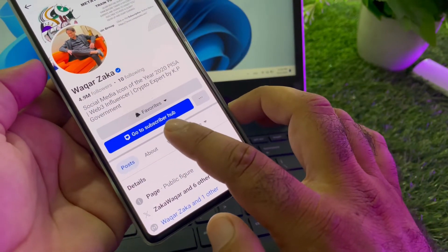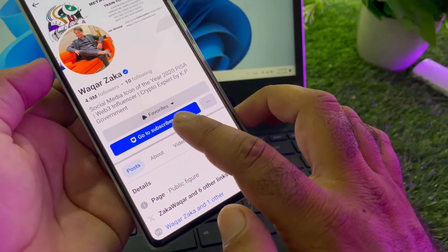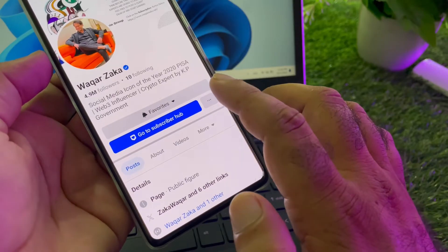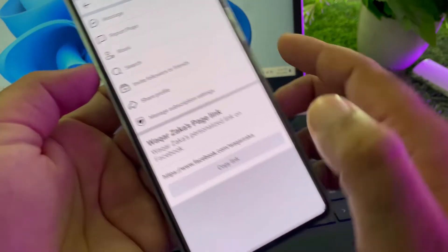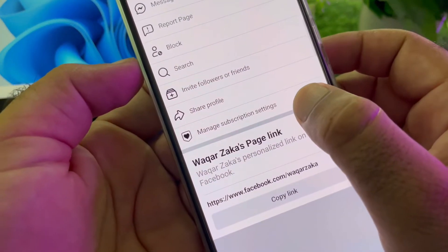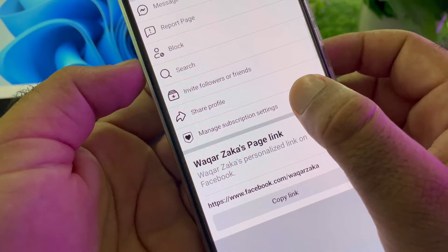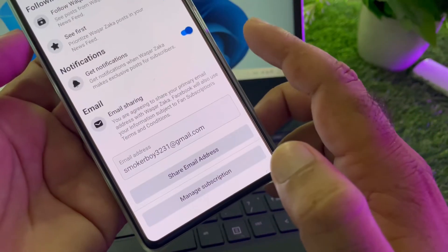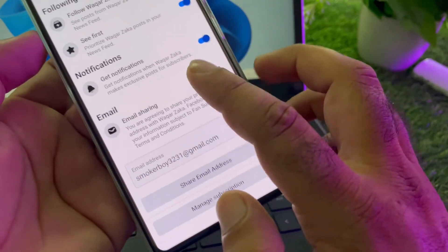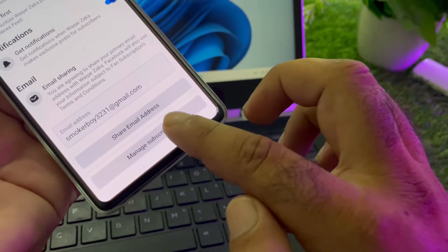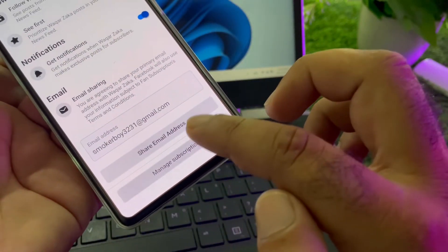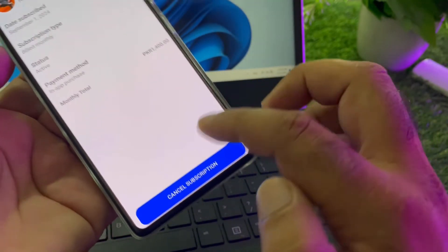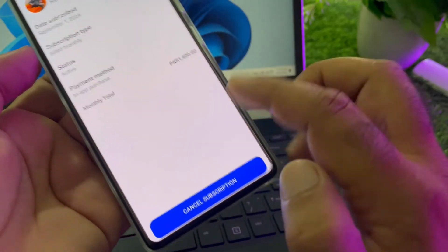Go to the Subscription Hub to remove them, or click on the three lines menu. There you will find the option of Manage Subscriptions. Click on Manage Subscriptions.